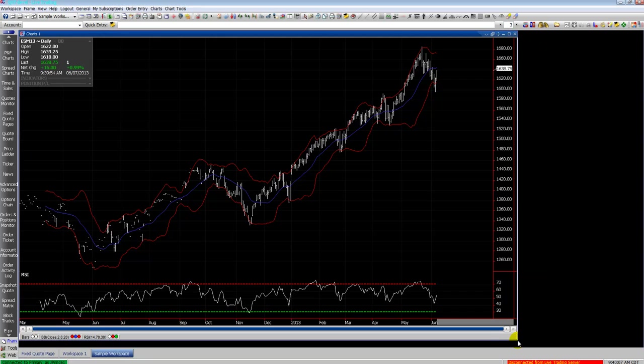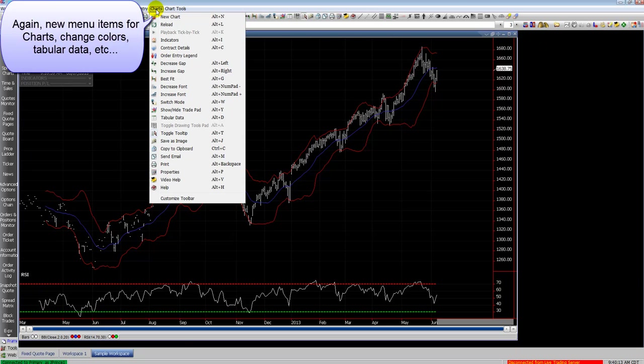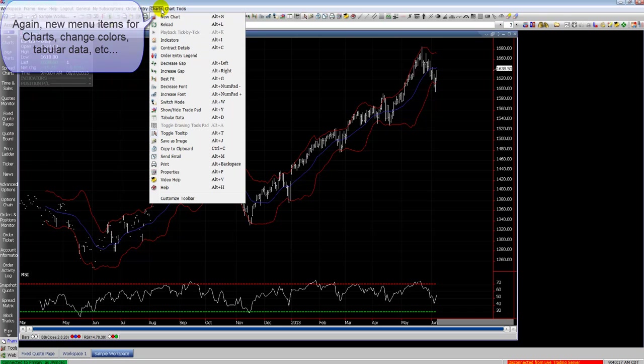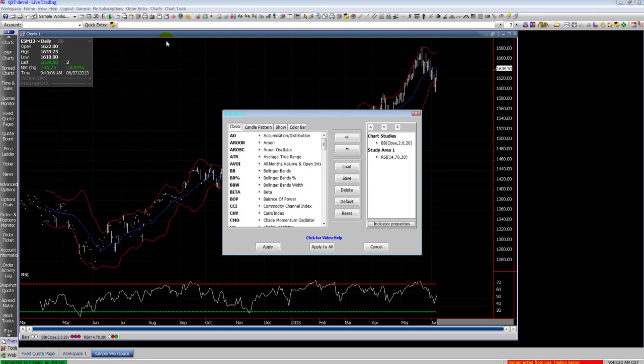Here we're looking at a daily chart for the E-mini S&P June. You can see you have chart tools and chart selections at the top as long as your charts window is active in the main window there.